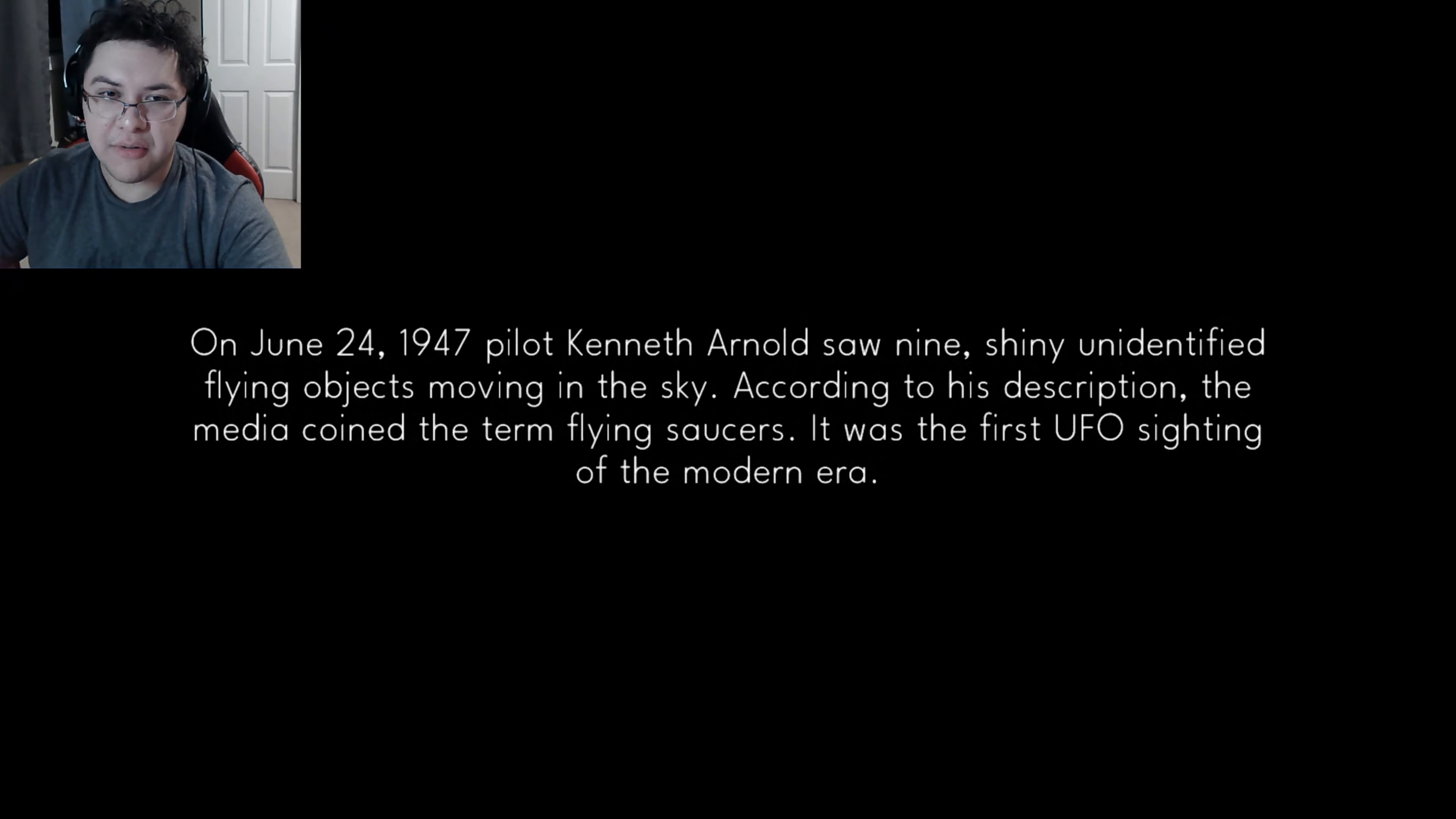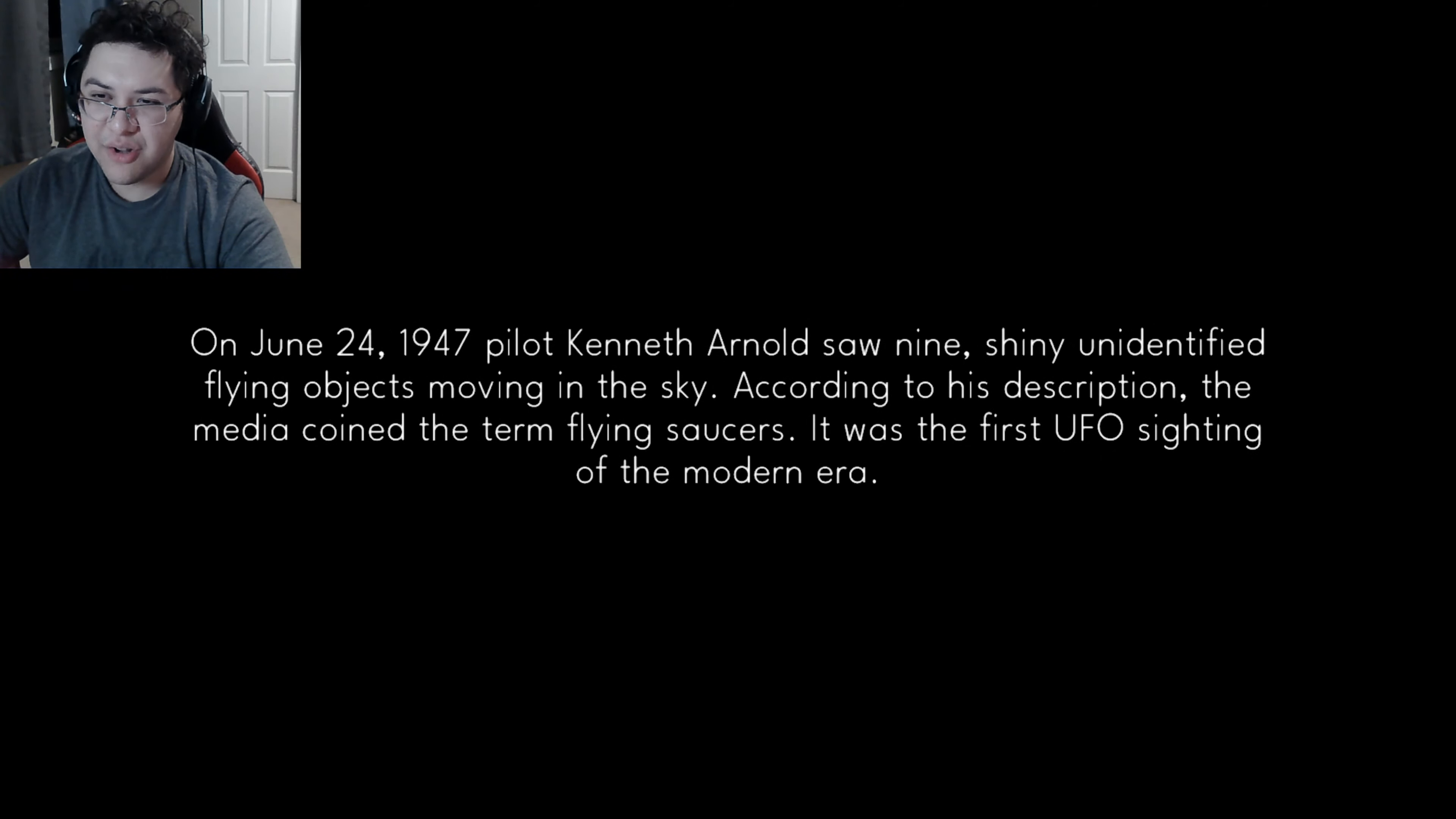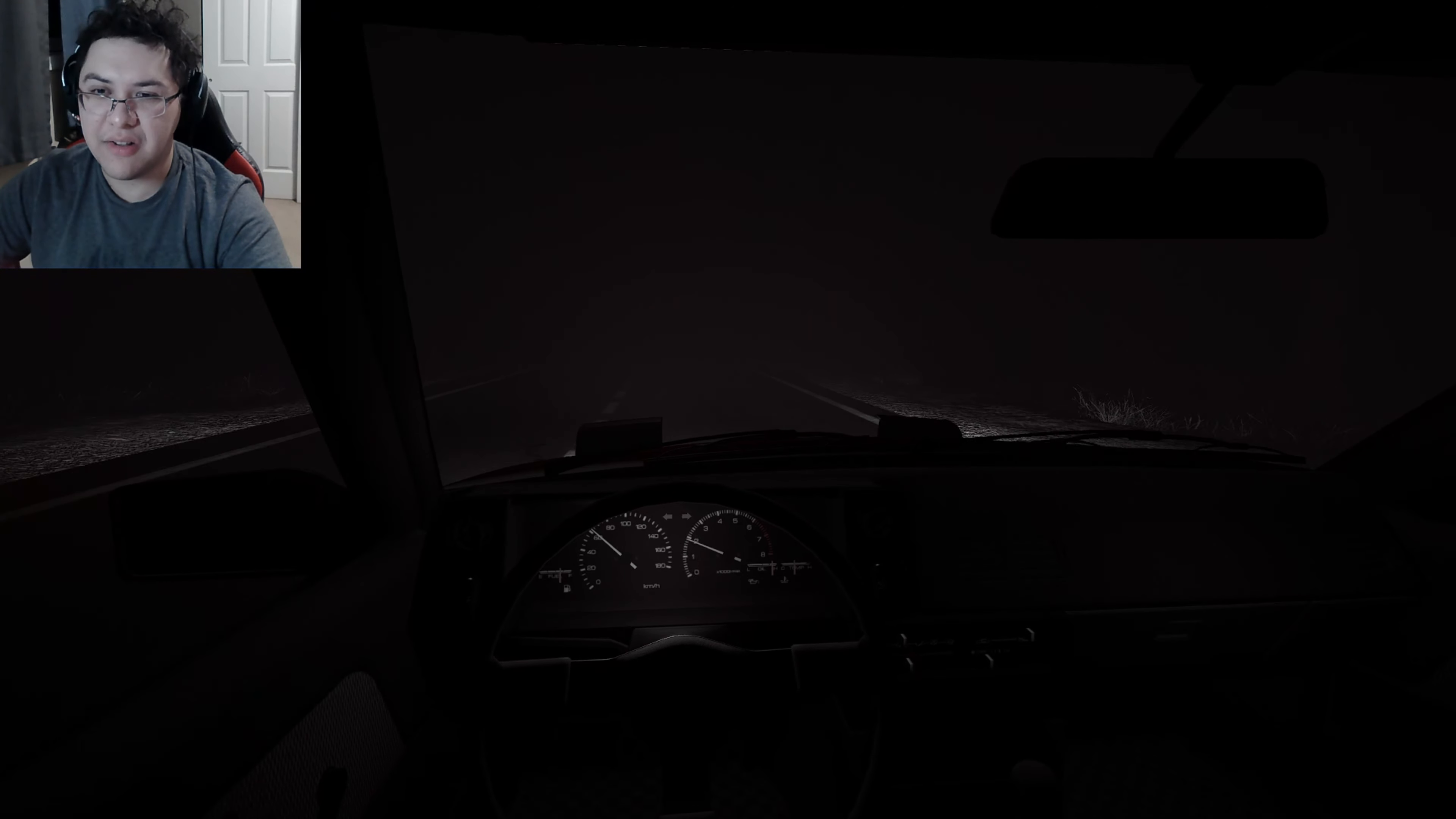On the 24th of 1947, pilot Kenneth Andrew saw nine shining, tiny unidentified flying objects moving in the sky. According to this description, the media coined the term flying saucers as the first UFO sighting of the modern era.